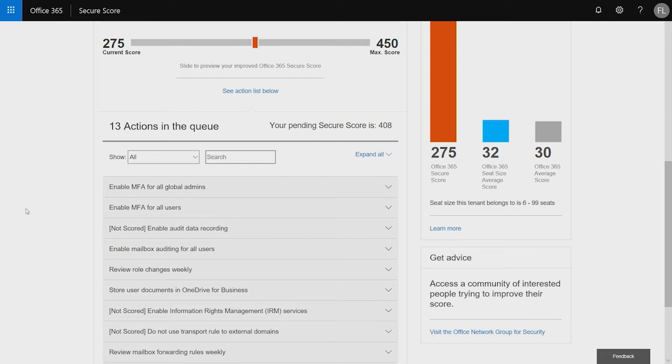So, you notice the first thing at the top of the list is enable MFA for all global admins. It's a great thing to do. It helps you better protect your tenants. One of the most effective things that you should do. Second in the list is enable MFA for all users. Again, another great action that you should look at. But 13 actions is a lot to do for some organizations. And they want to better understand how can I make this a little bit easier to digest.